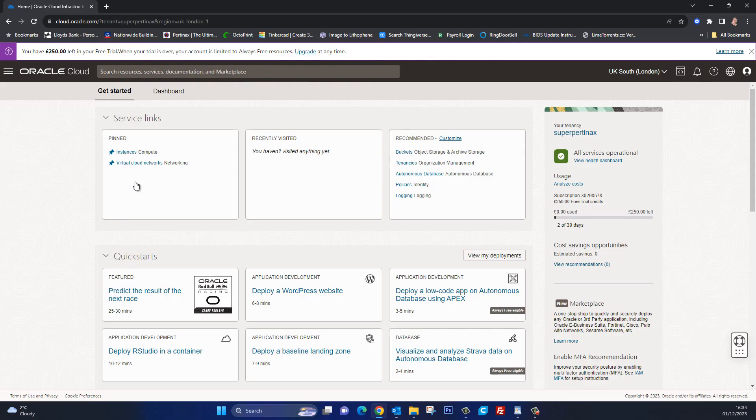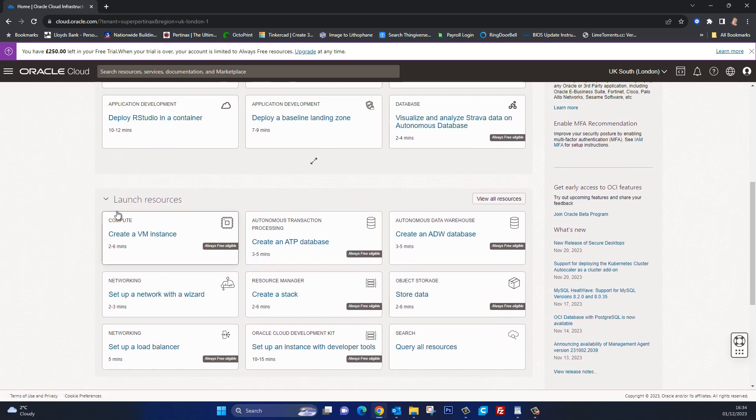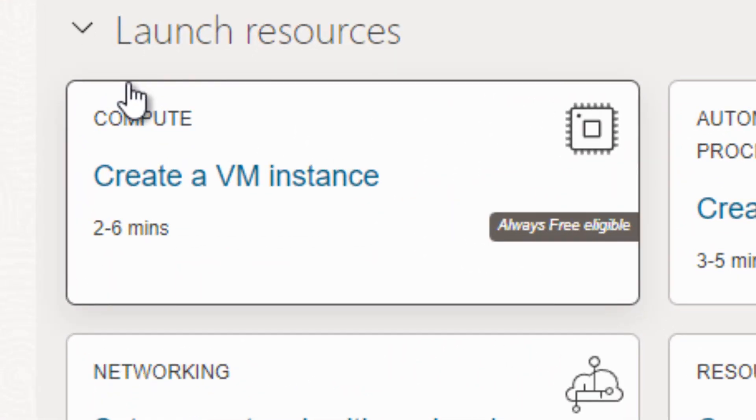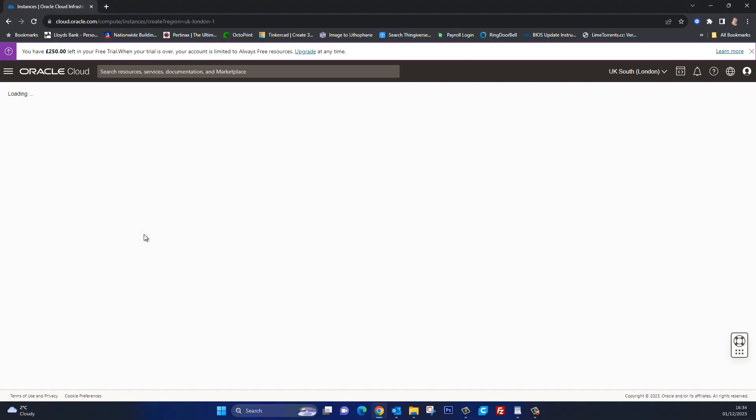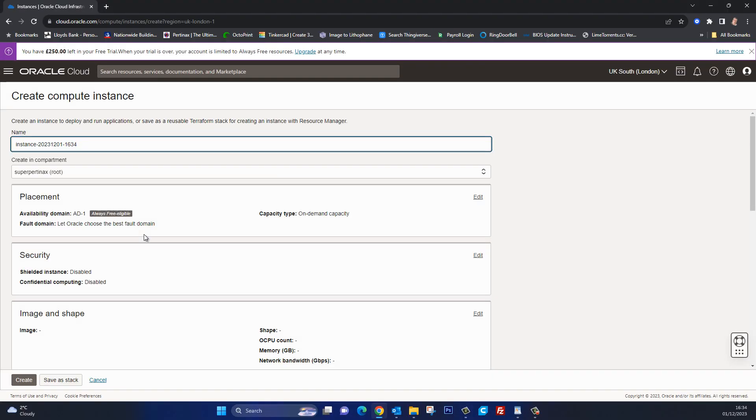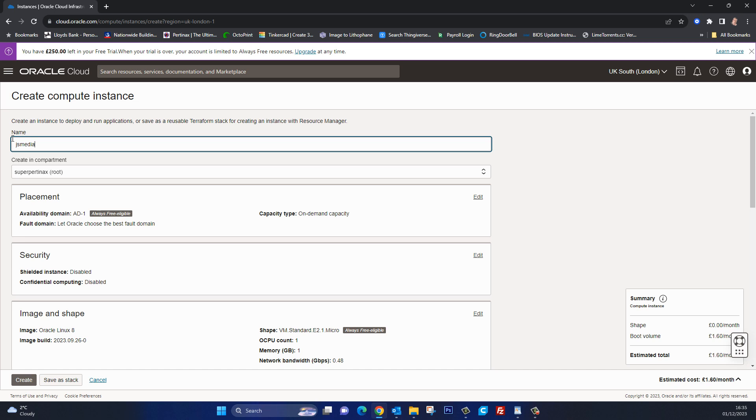So anyway when you do finally get in you're met with this screen with lots of options but let's not get too carried away. We'll stick to the mission in hand and concentrate on create a VM instance which we can find if I scroll down here. So here we are, create a VM instance, always free eligible. So let's click on that and first of all we can select a name for our VM instance. I'm going to make it something more simplistic like maybe JS media VM.